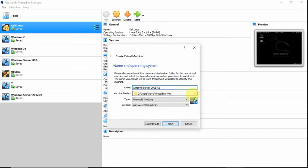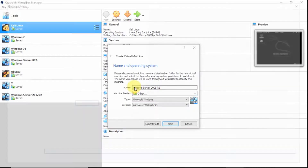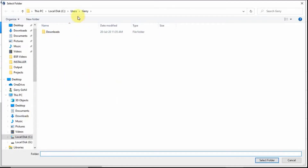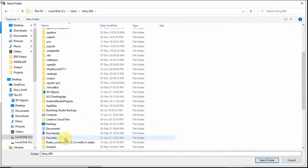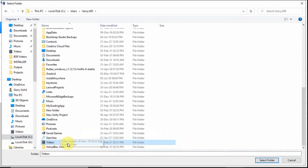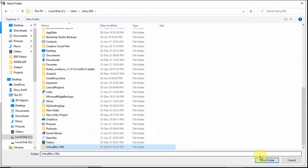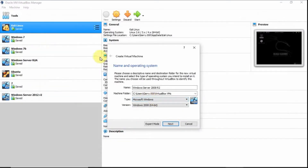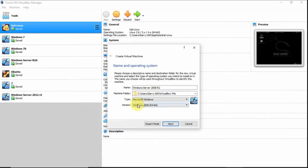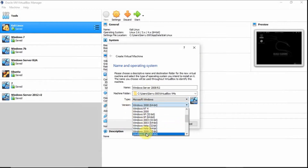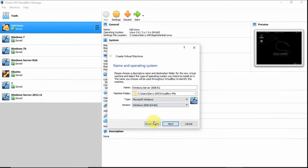For the machine folder, I want to save it here. Then type Microsoft Windows. Then, for the version, select Windows 2008 64-bit. Click Next.